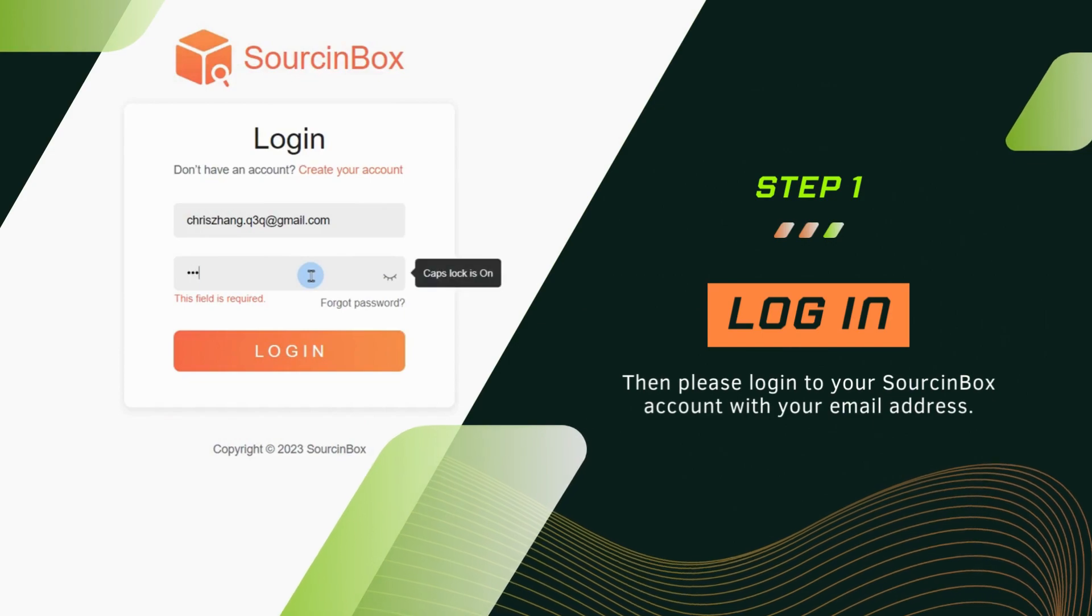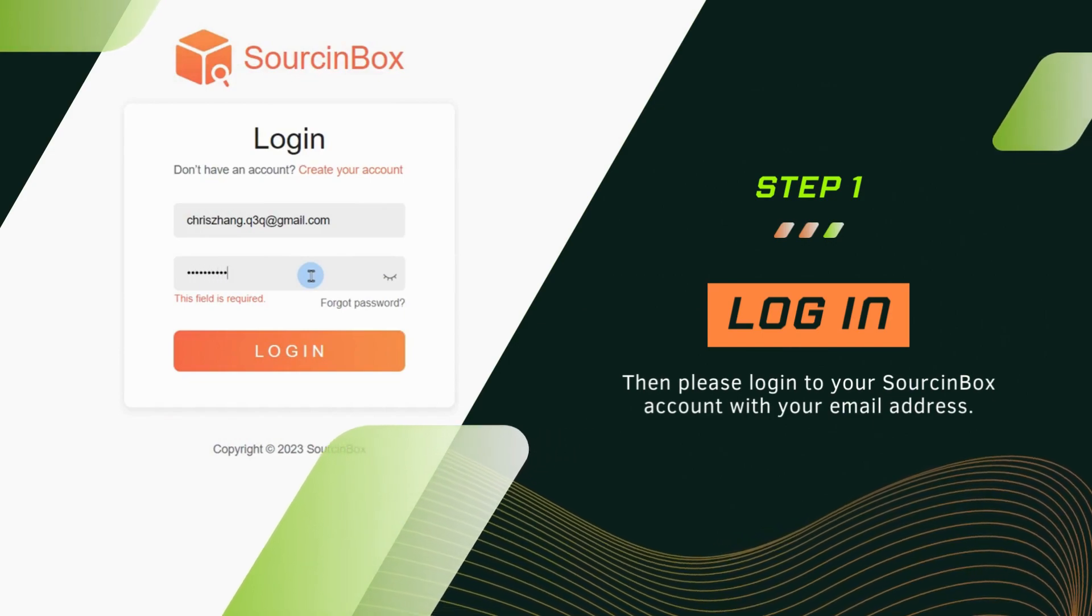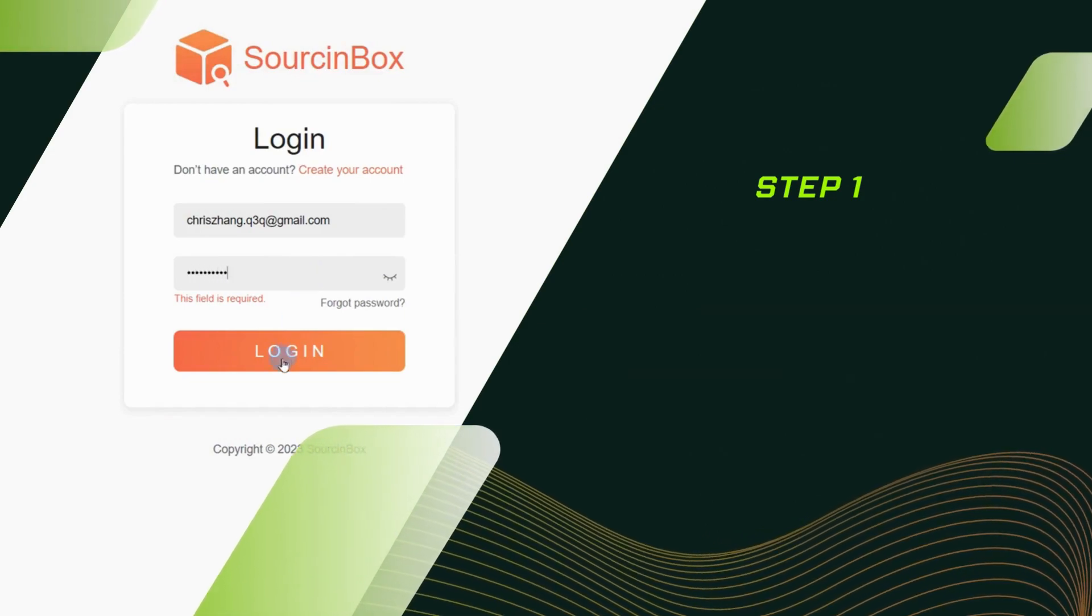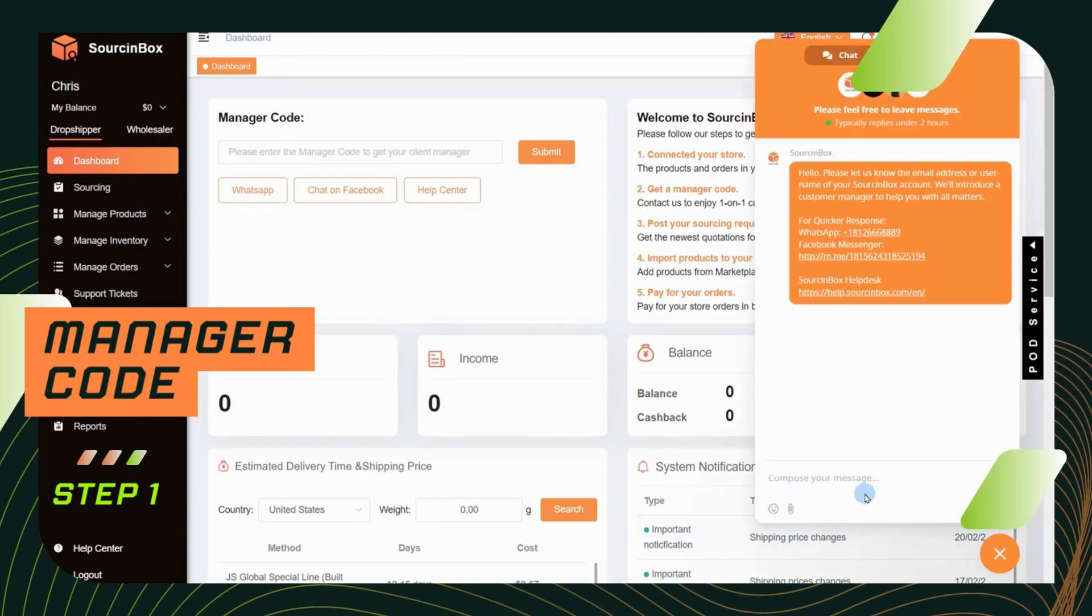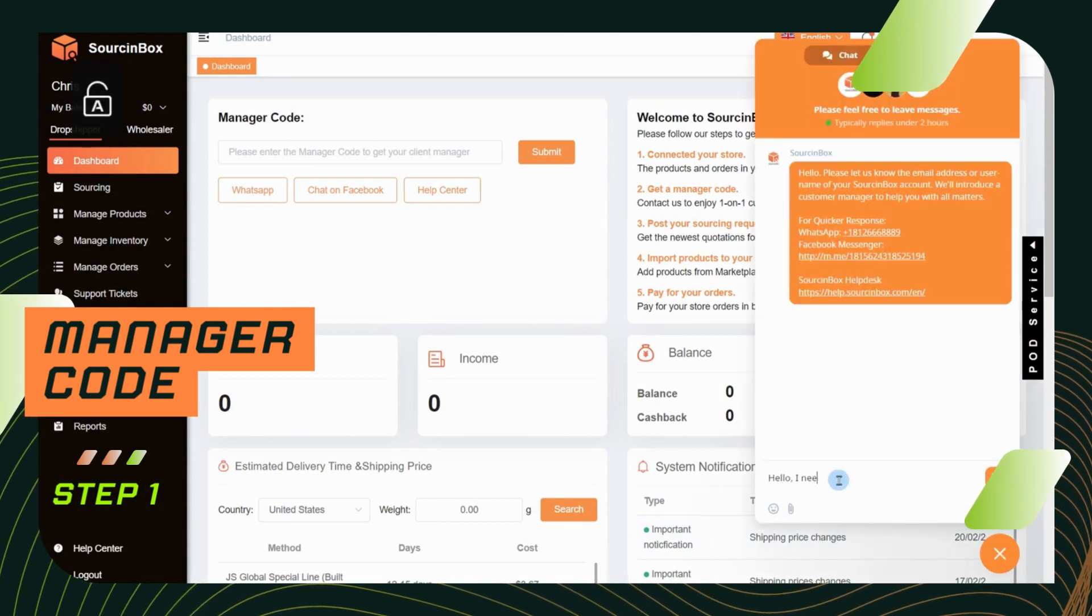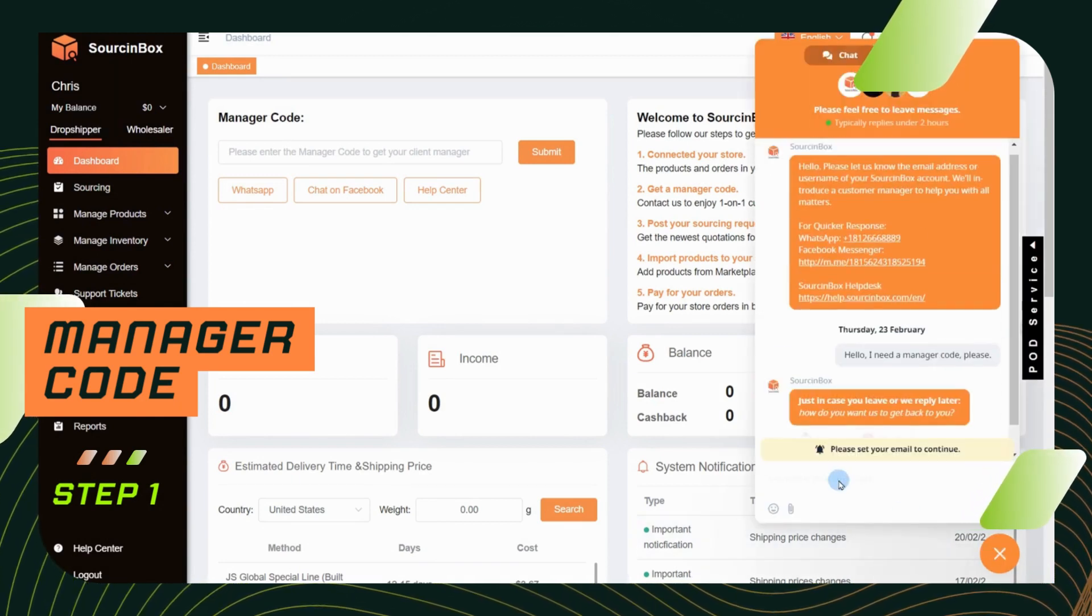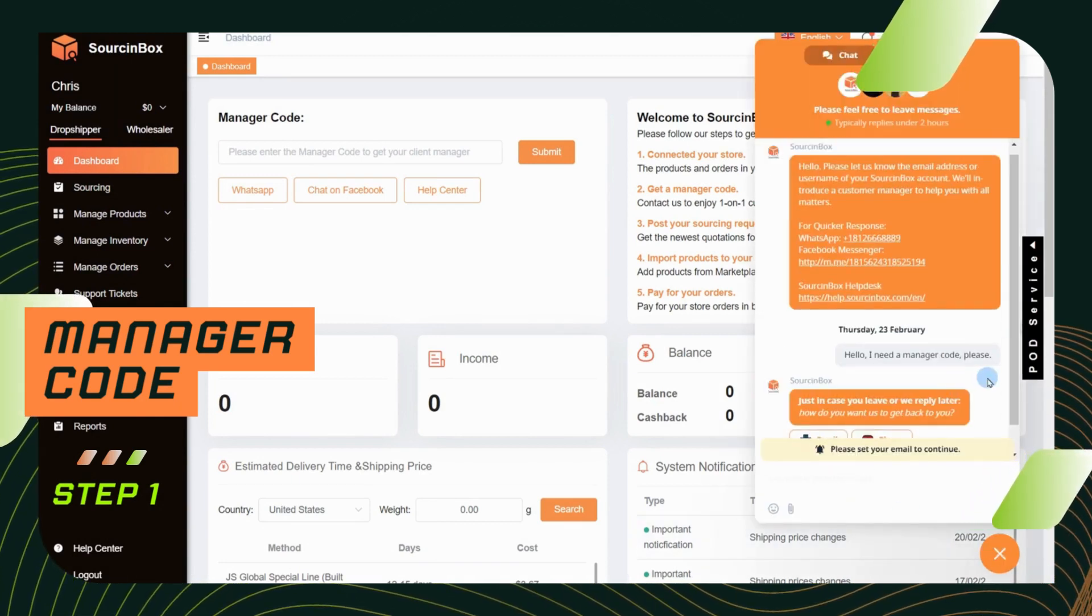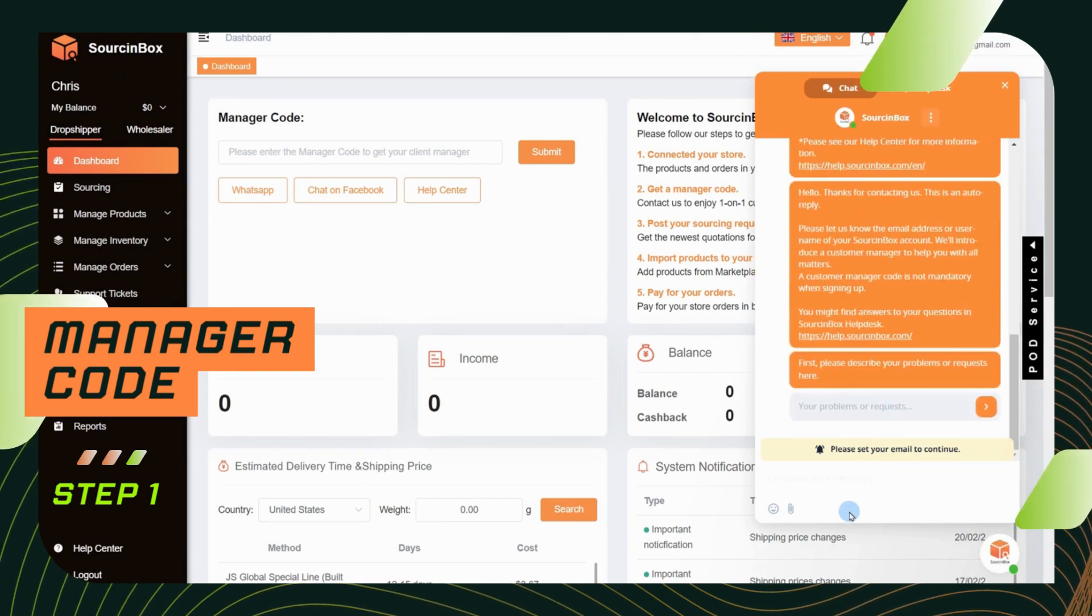Then please log into your Source Inbox account with your email address. Before getting started, you need to get a one-on-one customer manager who will help you with product sourcing, order processing, or any other problems you may have.